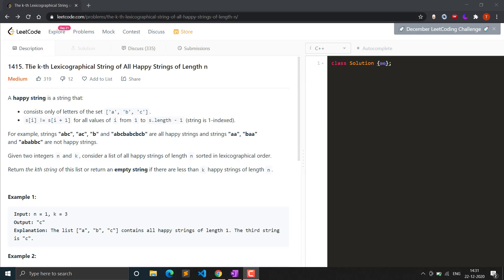Hello everyone, welcome to Clashing Order. In this video we will see question 1415, that is the kth lexicographical string of all happy strings of length n. Let's see what a happy string is first of all.